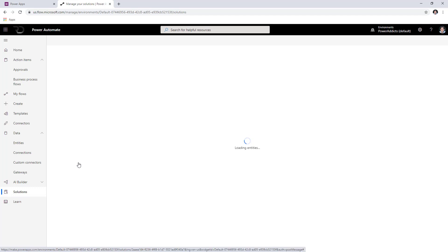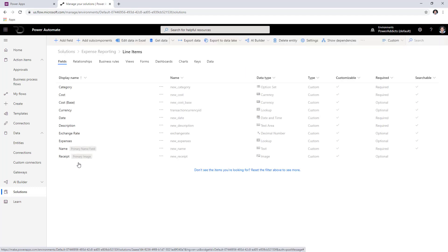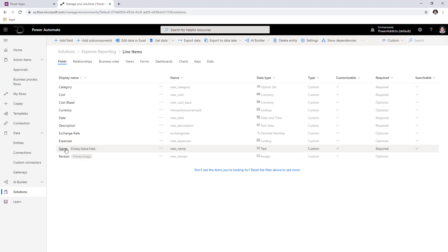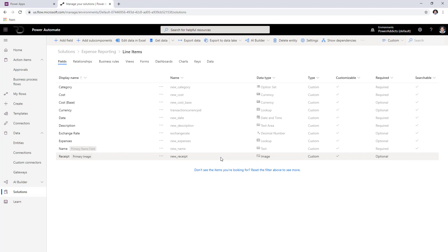The next entity is the Line Items entity. There is a relationship between the Expenses entity and the Line Items entity — one expense can be related with multiple line items. CDS is relational, so we are leveraging its full capabilities here. In the Line Items entity we have the category, cost, date, description, and the relationship to the Expenses entity. We have the name of the line item, and we are using a new data type in CDS known as Image, which stores the image of the receipt the user uploaded.